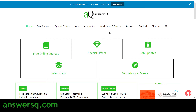Do not forget to check out the 100-plus LinkedIn free courses with certificate page on AnswersQ. Just go to answersq.com and click on the 'Get Now' button. You will see a banner — click on it and you can get a lot of free LinkedIn Learning courses. After completing those courses you can also get a free certificate.